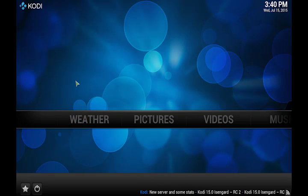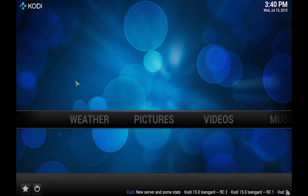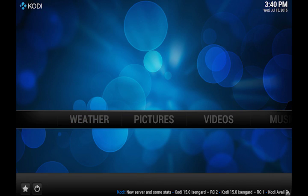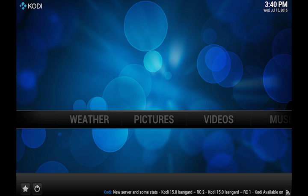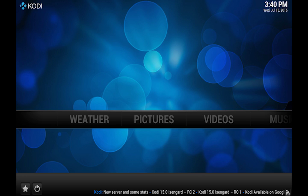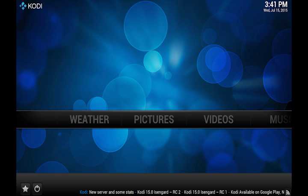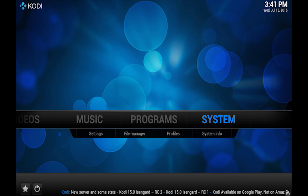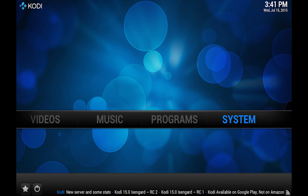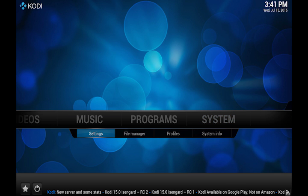Alright, what's up everybody. So I wanted to do a tutorial on how to get Yatse, Kodi, and Tasker to all work together. You've probably seen in my demonstration there early on, it's actually pretty simple to set up.